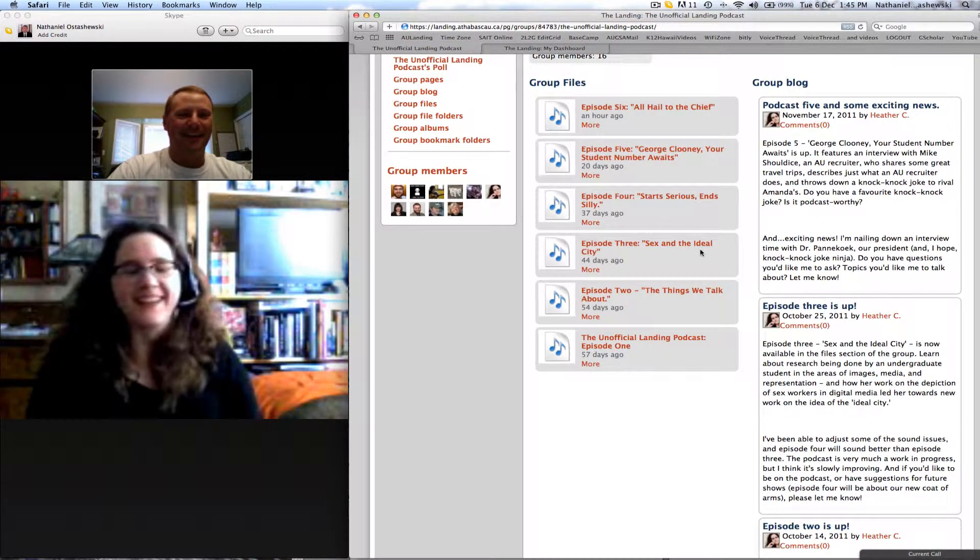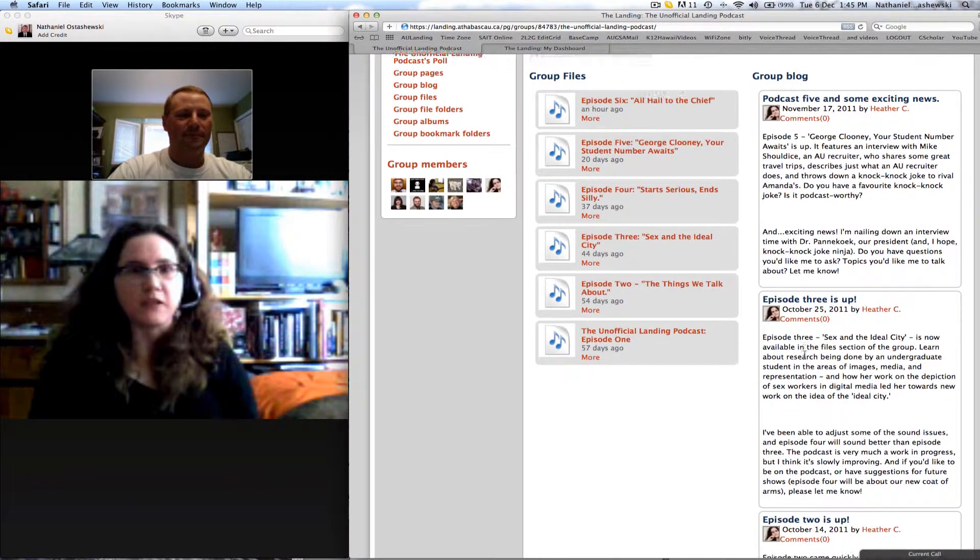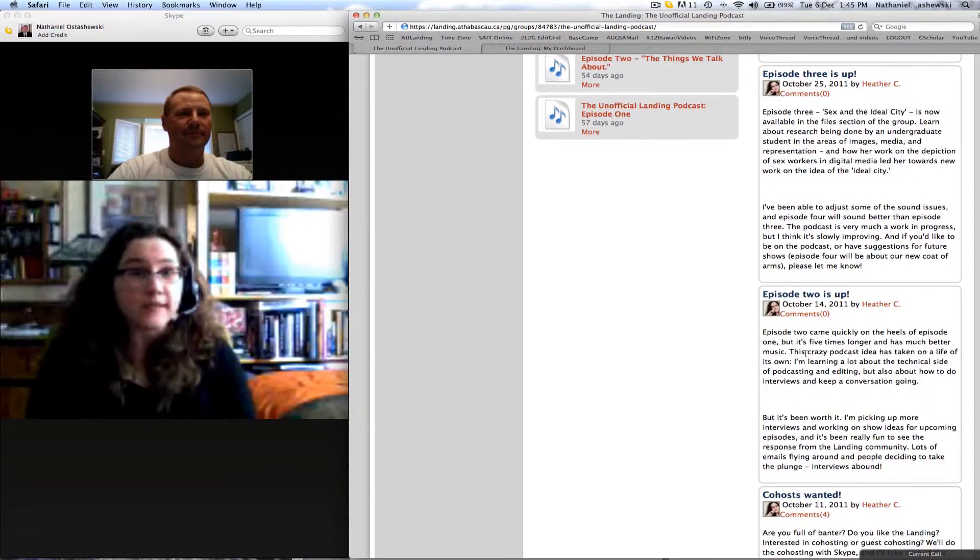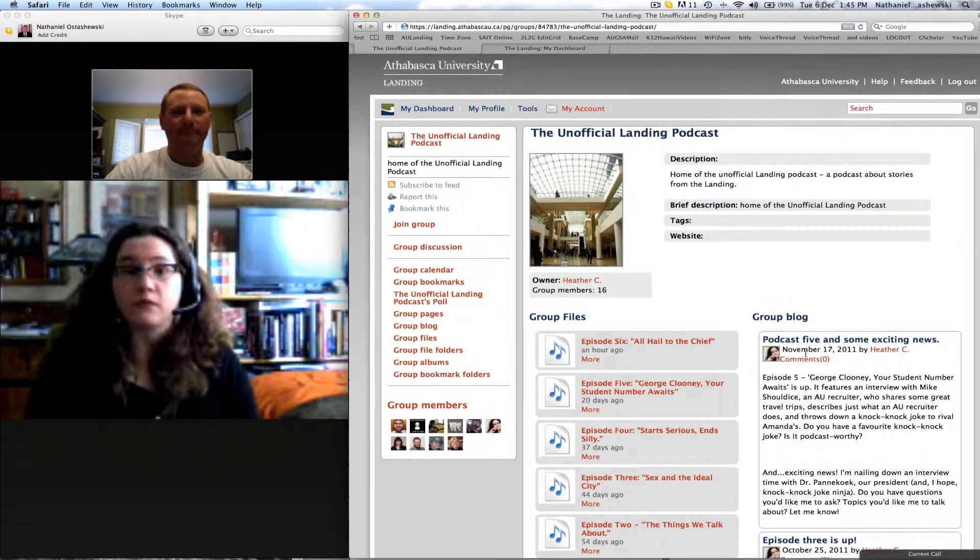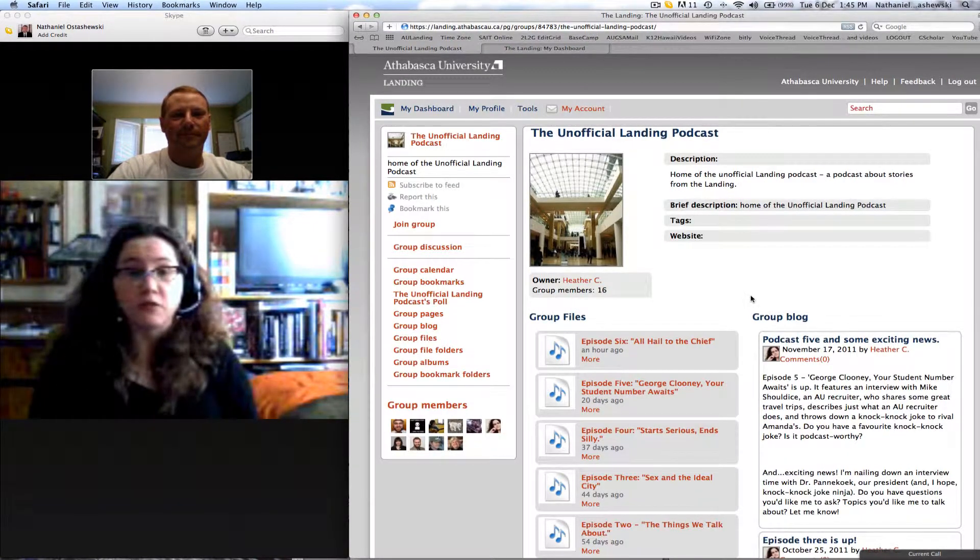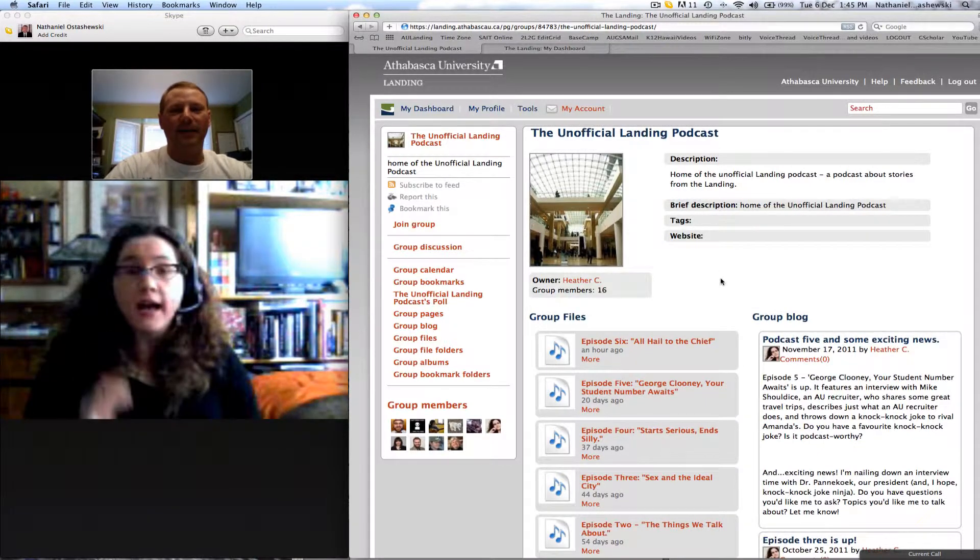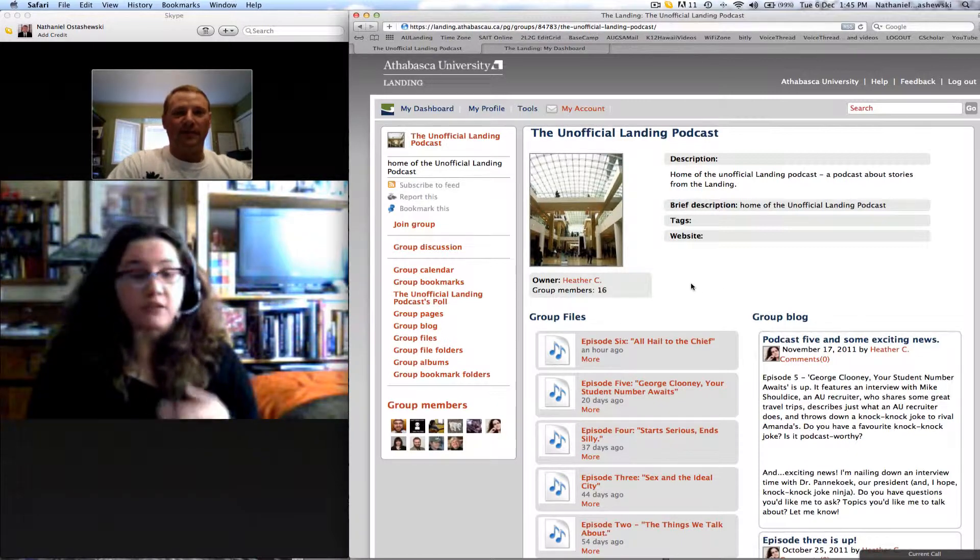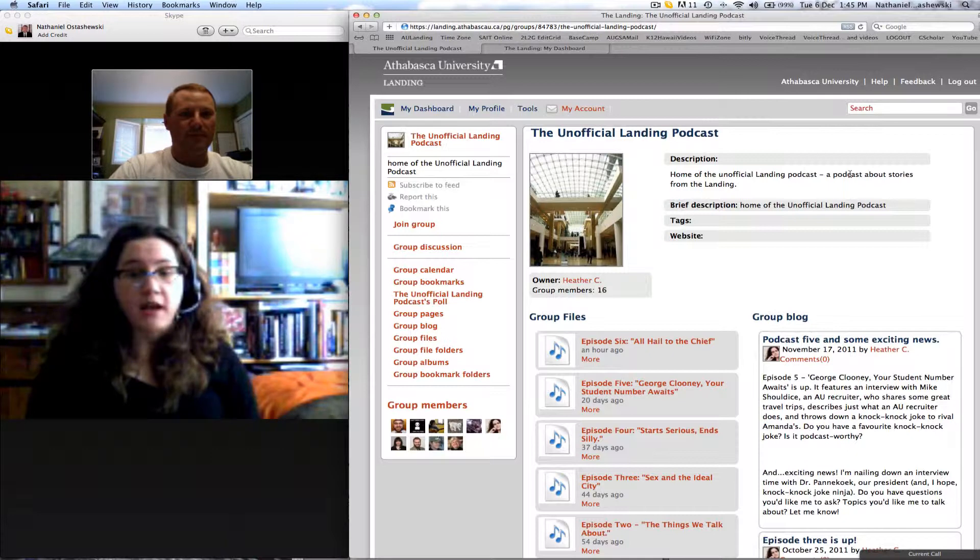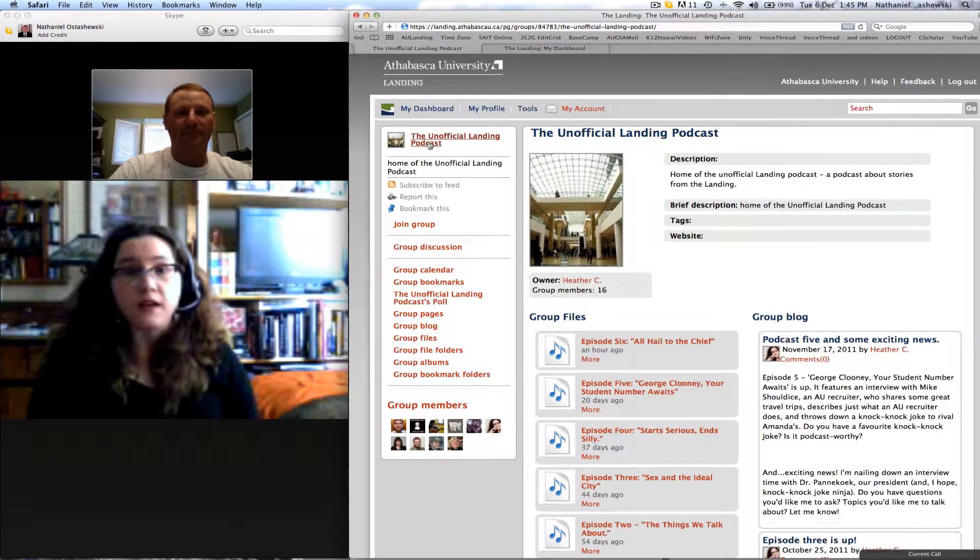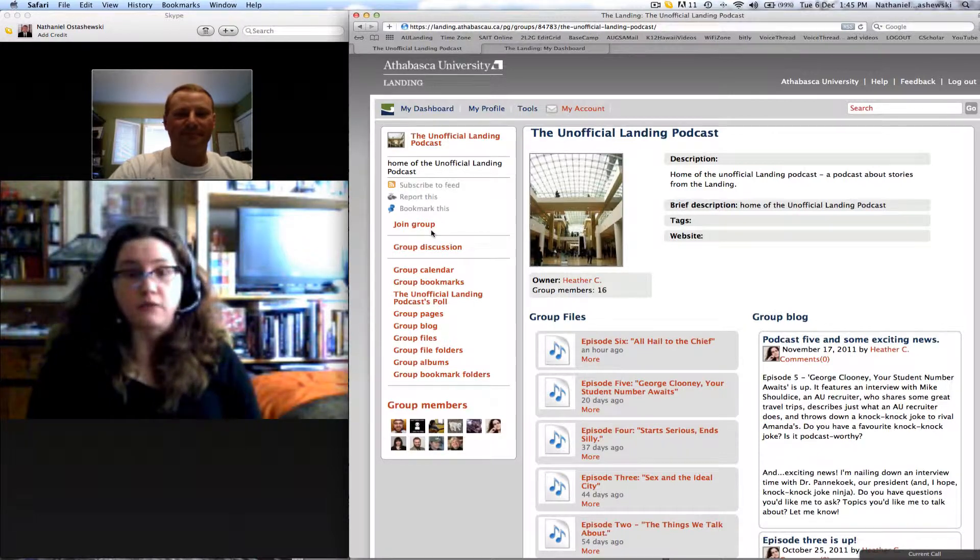Thank you Dr. McCutcheon, but I think you can expect some great things coming in January. If you want to be involved, if you want to record segments or just be interviewed or just come on and do a knock-knock joke of your own, please let me know. Right on. Well, we have an email address? Oh, no problem. You bet. unofficiallandingpodcast@gmail.com is where you can find me. On the Landing, heather.c. We also have the Unofficial Landing Podcast group where you can come leave comments, ask questions, join the blog.